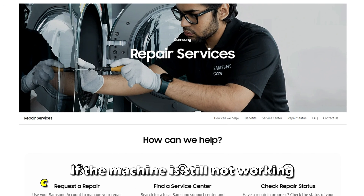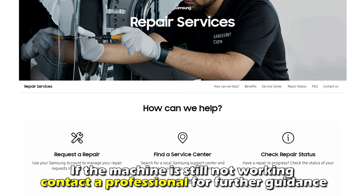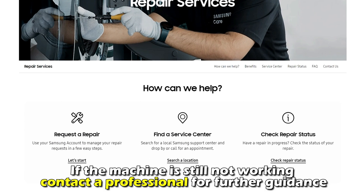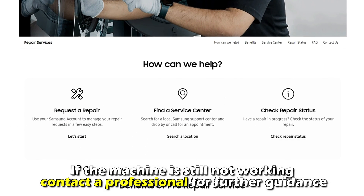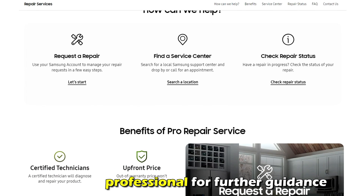If the machine is still not working, contact a professional for further guidance. And that's it. Thanks for watching. Till next time.